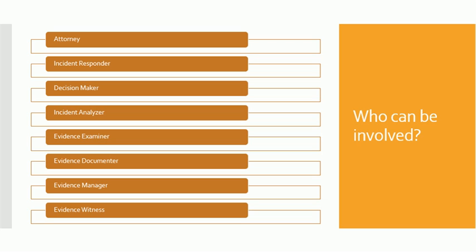Then there will be an incident responder that will be responding to the incidents. He will be examining the severity of the incident and will be dispatching the team according to the incident.